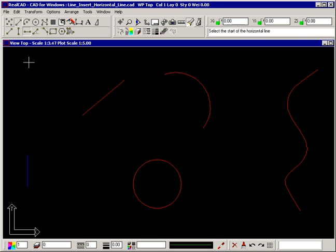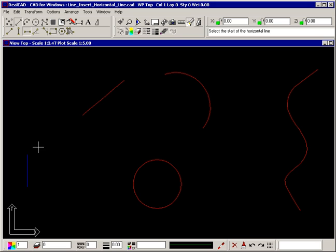Select the command and the prompt tells you to select the start of the horizontal line. To draw a horizontal line from the end of this blue line to the end of the red line, snap to the end of the blue line using the snapping square.